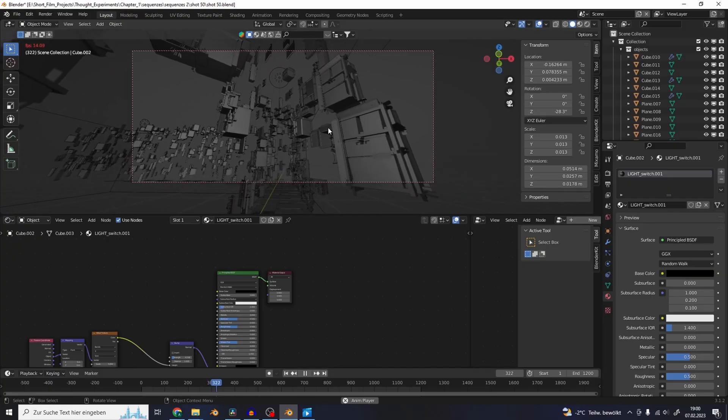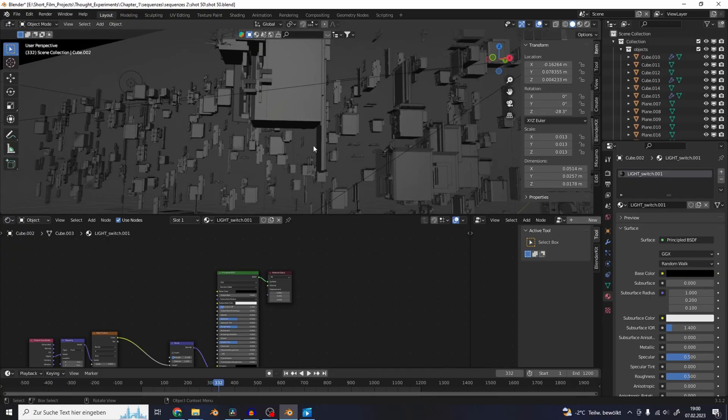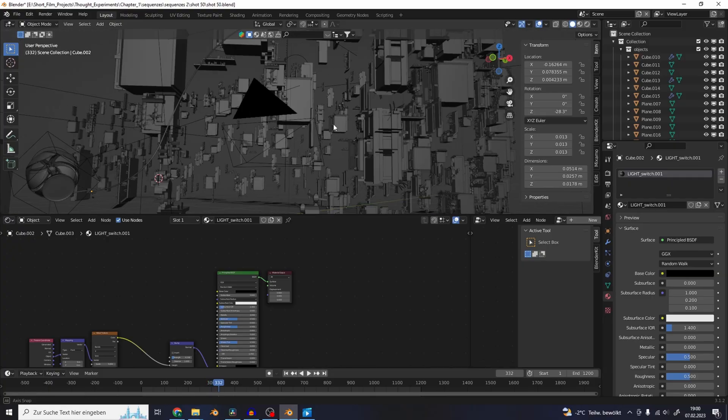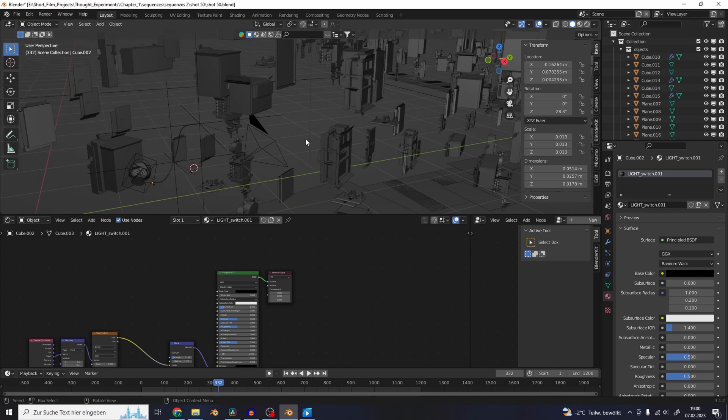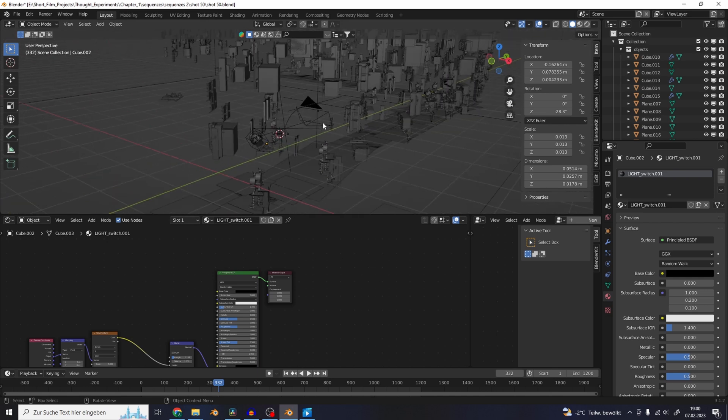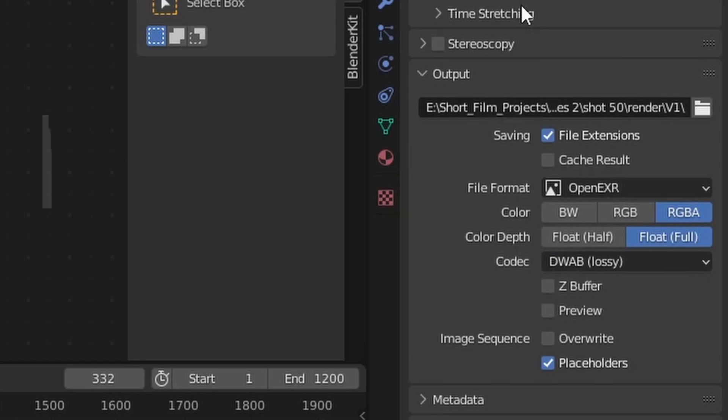So this is basically what the Blender scene looked like. I probably will make a separate tutorial about how I created this one in Blender. So this was all exported as an EXR sequence. These are my settings here.